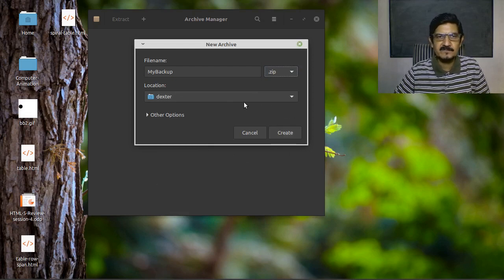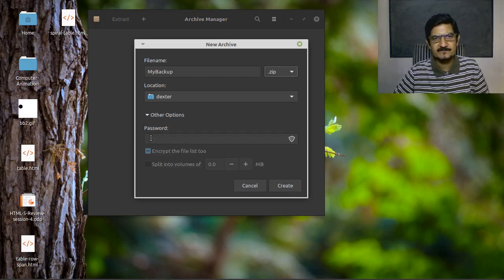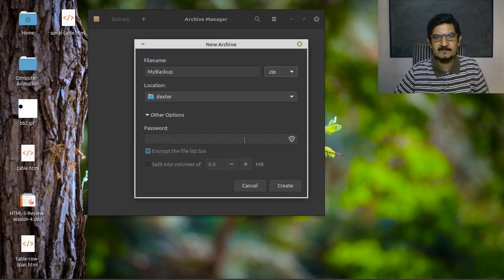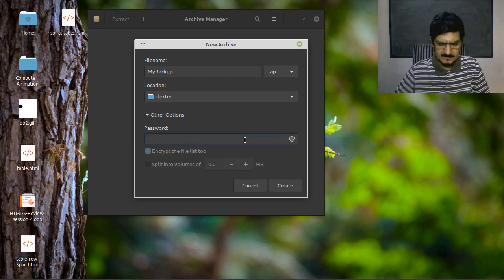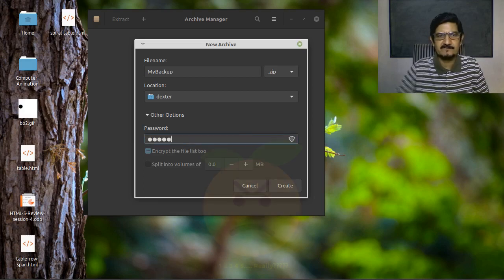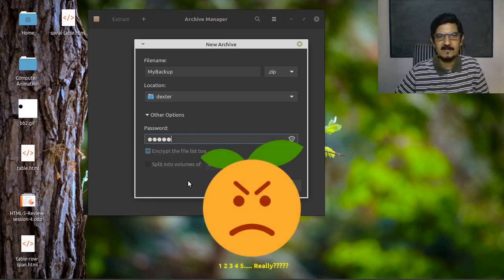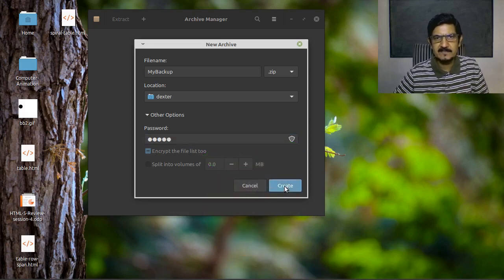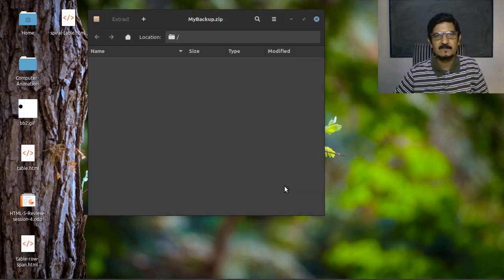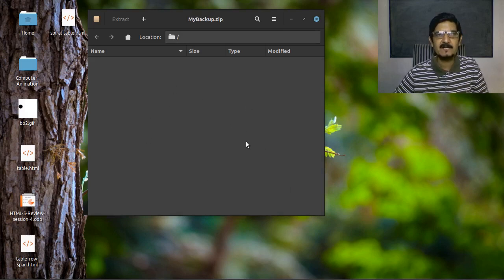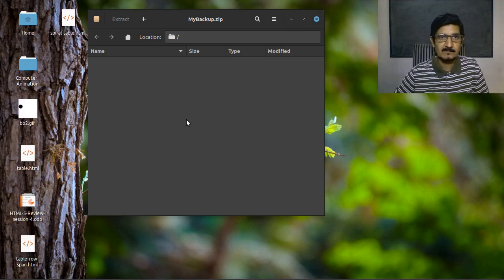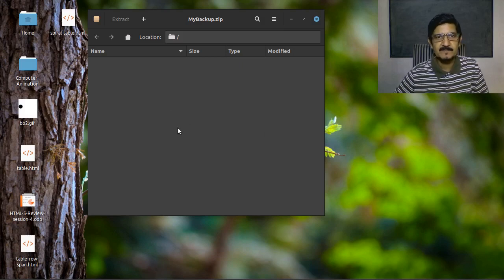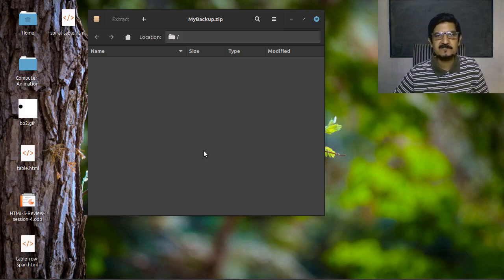Before we proceed to create, let's see what is there in this other options. There is an option to password protect my zip. Let's try it out. I will just give it a password 12345 and say create. It has created the zip but there are no files into this. Nothing is zipped till now. How do we add files to this zip?